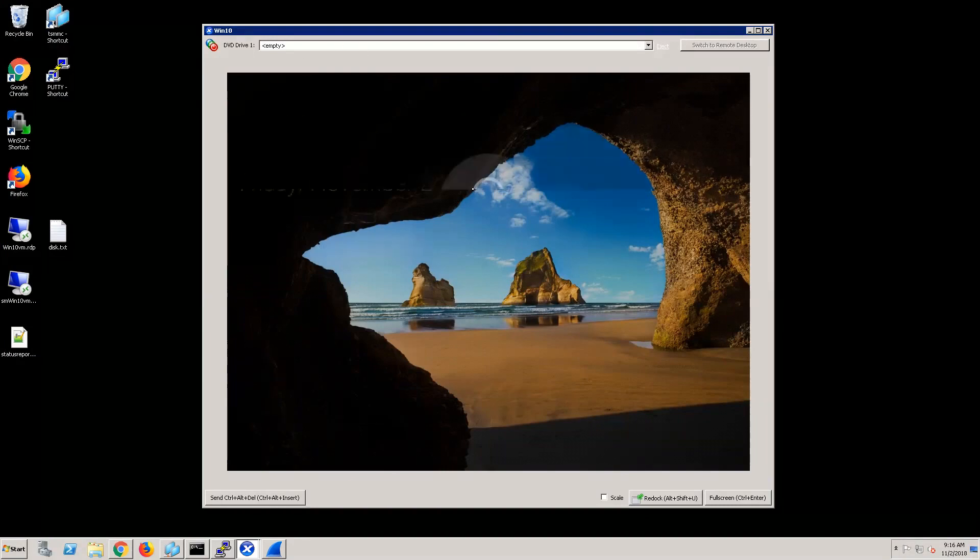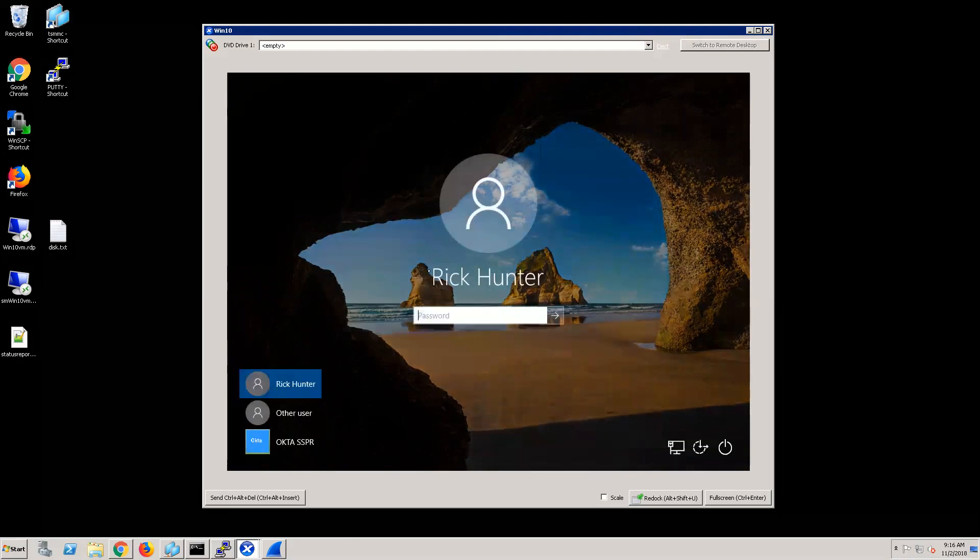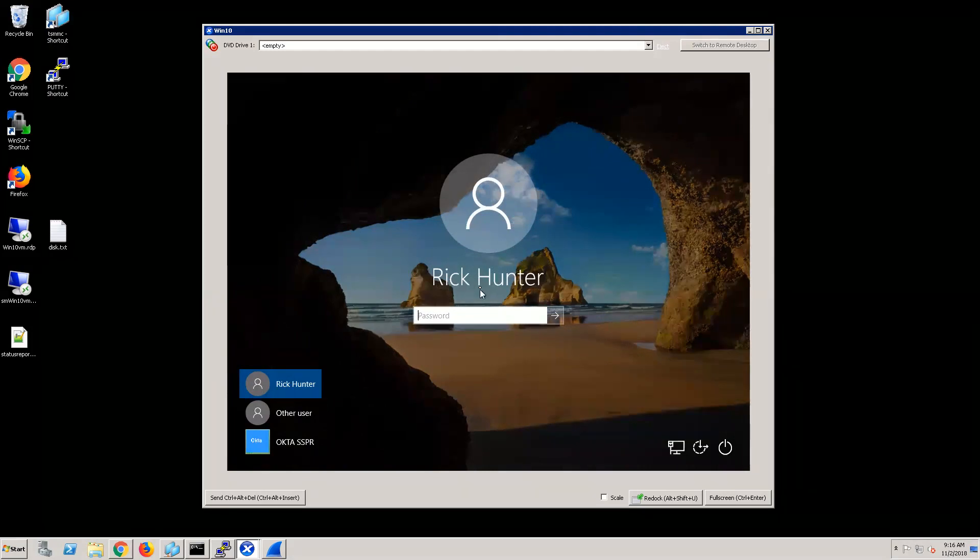Here I have my Windows 10 system with a user that's not yet logged in. For some reason, this user can no longer remember what their password is and they need to reset their password to be able to log in.